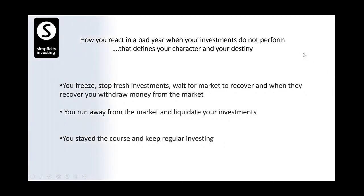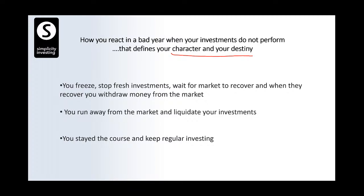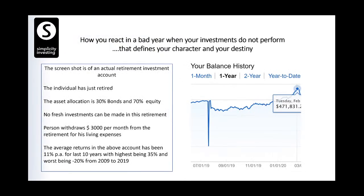How you react in a bad year when your investments do not perform — that defines your character and your destiny. A bad year defines you, not a good year. The life of a bridge depends on the weakest pillar, not the strongest. When markets go down and you freeze and can't take action — that is a problem. How you react when it's going up and how you react when it's going down — that's the key. Now let me give you a real-life example of how a person reacted in a bad market.